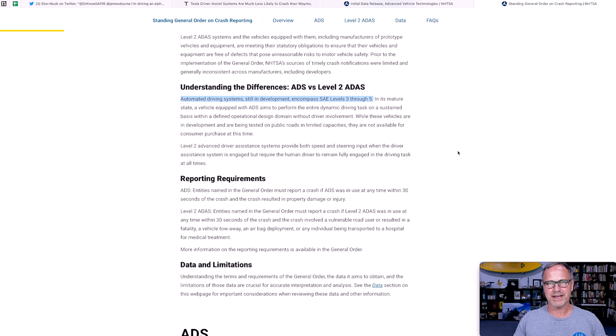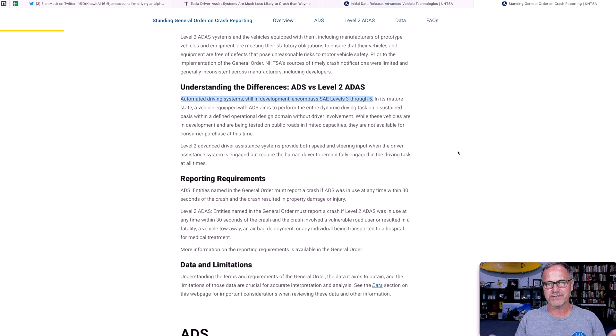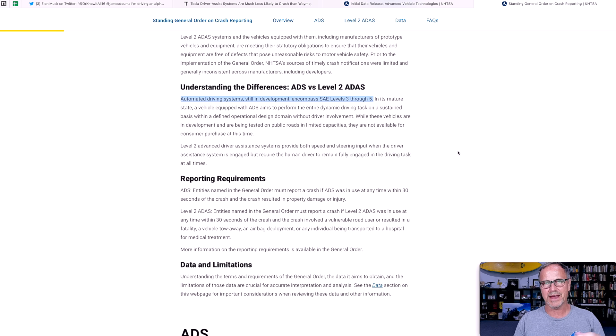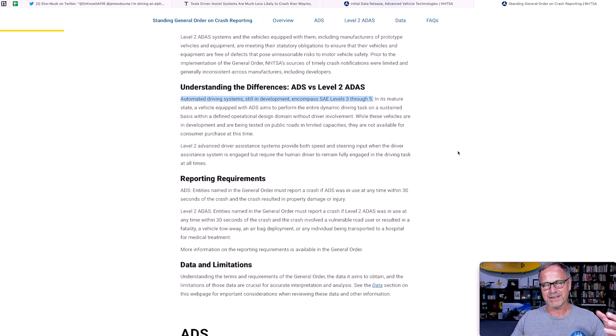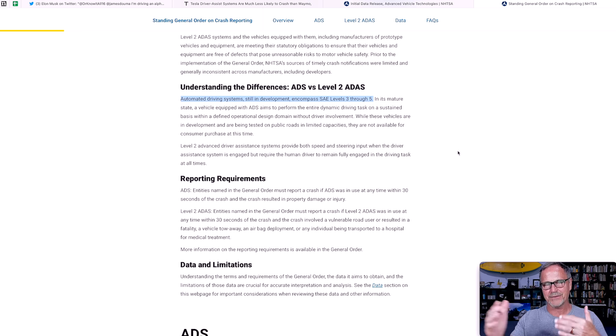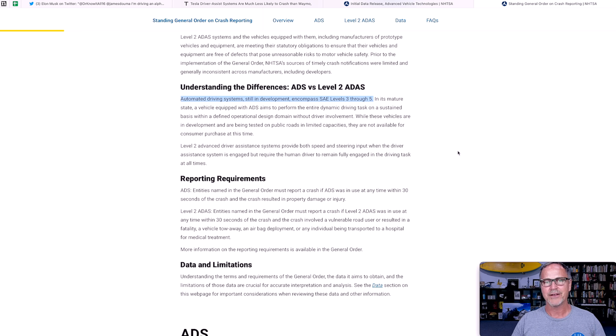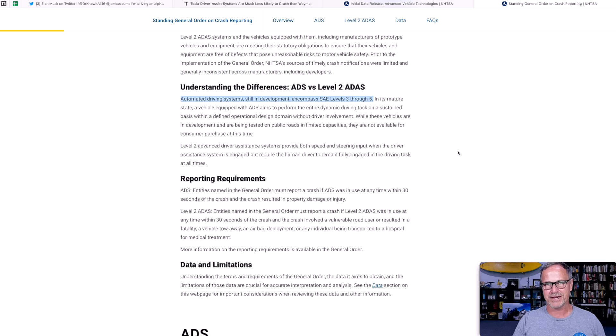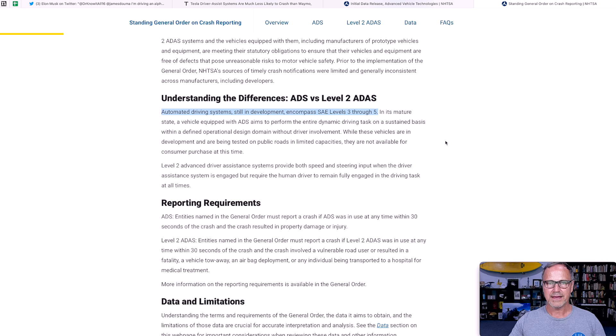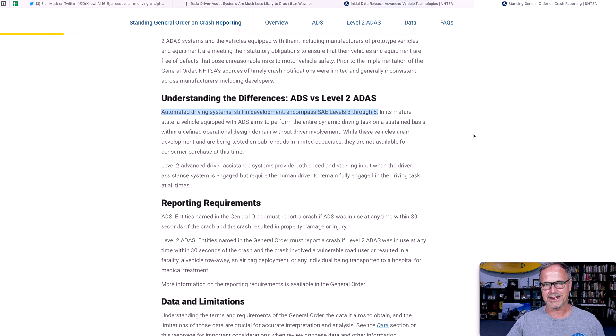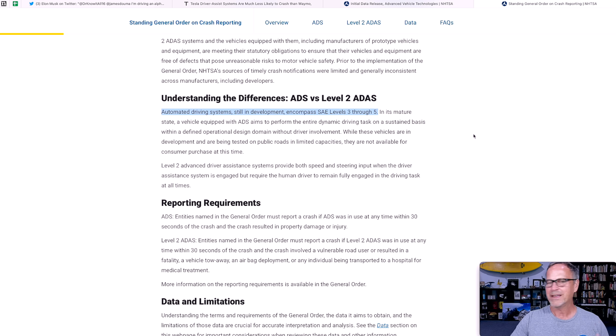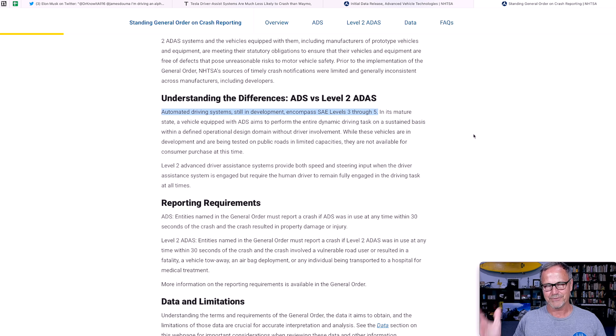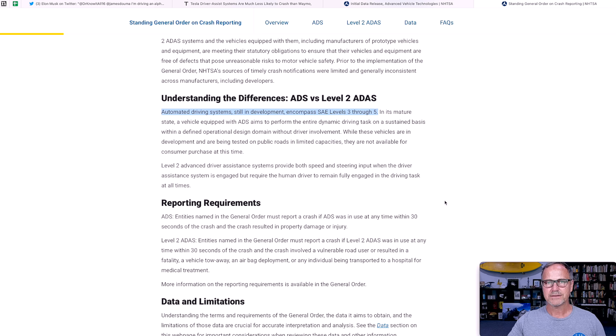All right. And onto the data, we've got two different categories of data. One of them is level two ADAS. Level two is just automated driver assistance features. So it's basically things like lane keeping and traffic assist, cruise control, stuff like that. Whereas ADS, which is automated driving systems, as it says here, encompasses SAE's level three through five. If you haven't seen my video on that, you should definitely check that out. I did a whole thing on level zero through level five. So anyway, it's important they've broken this up into two segments.